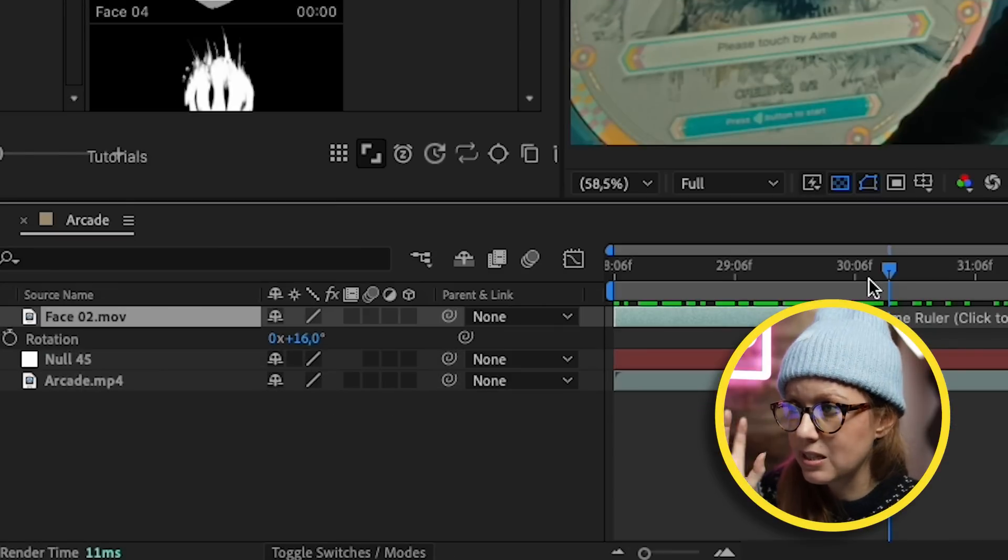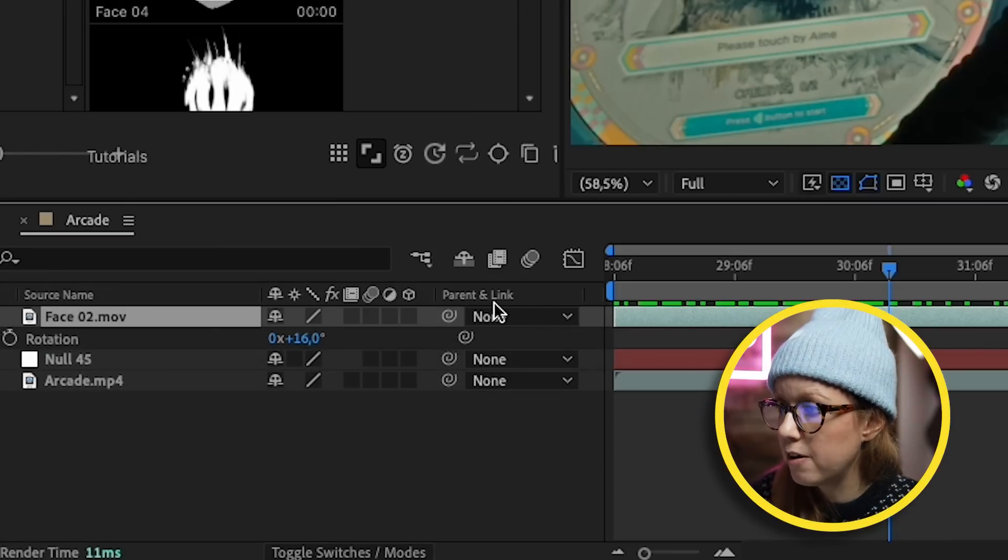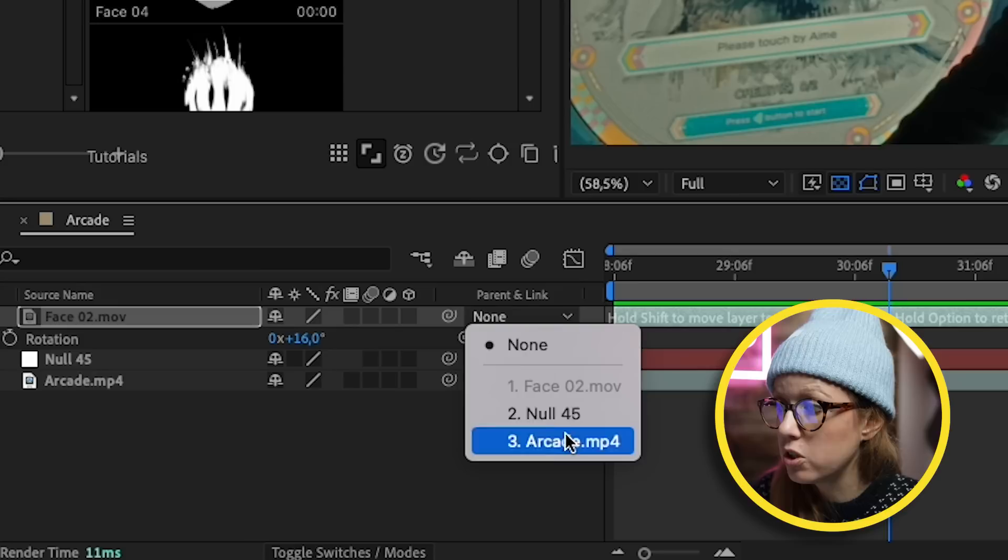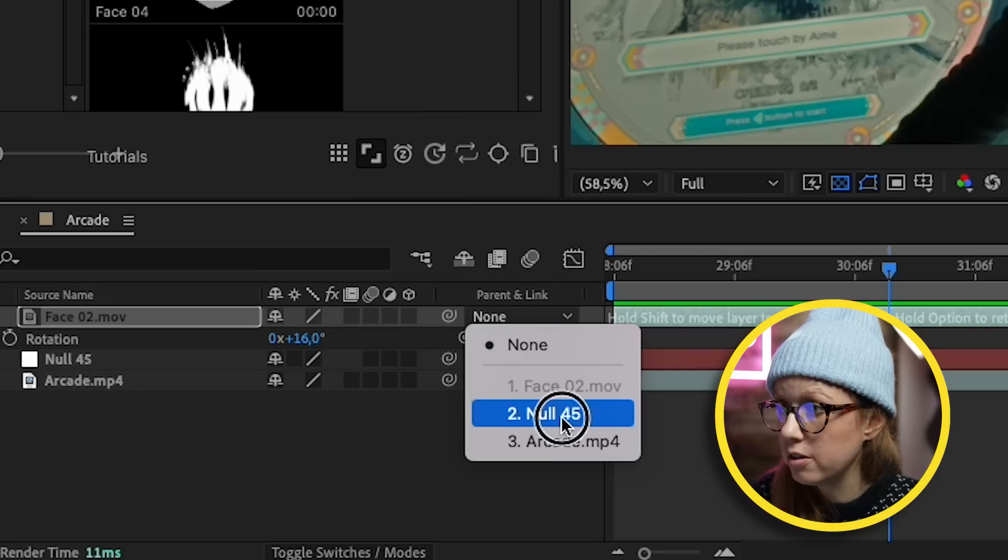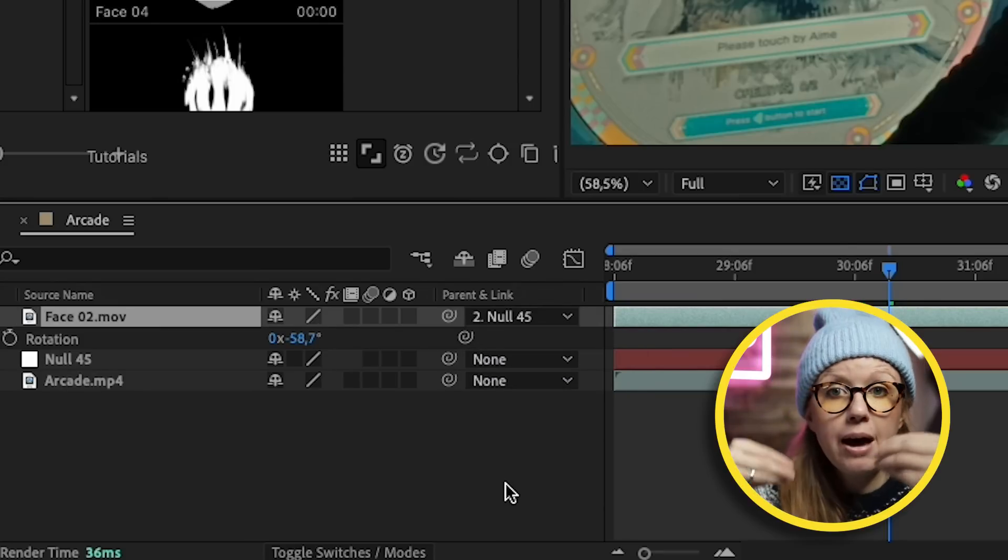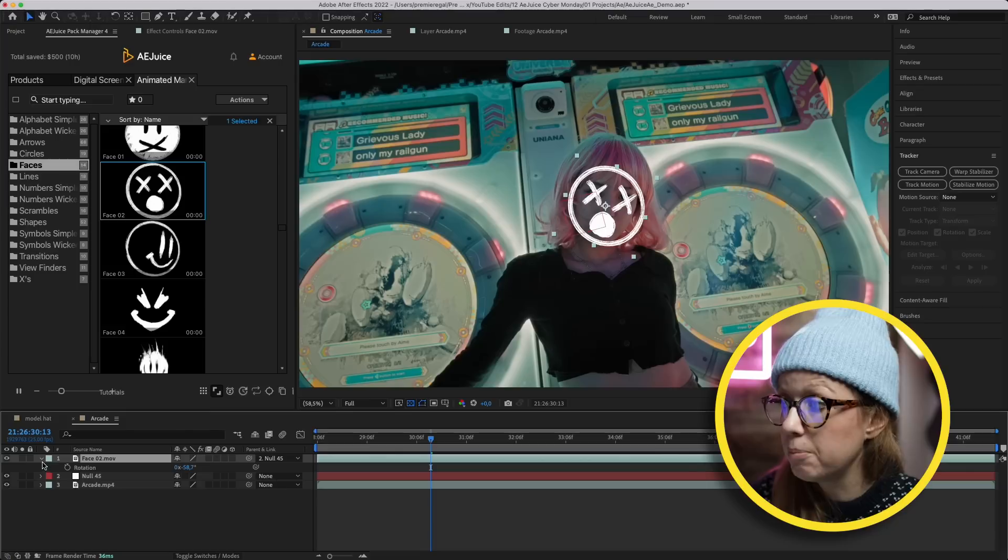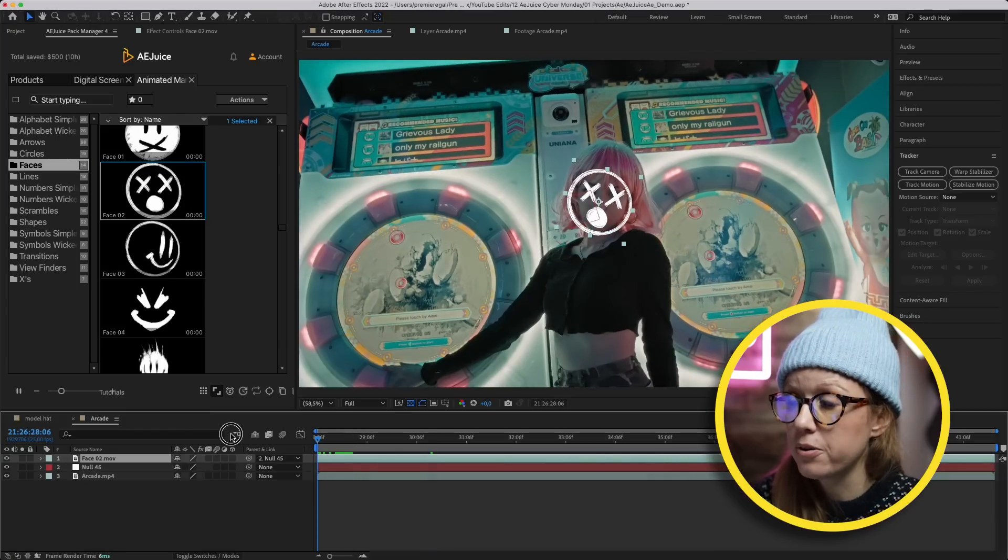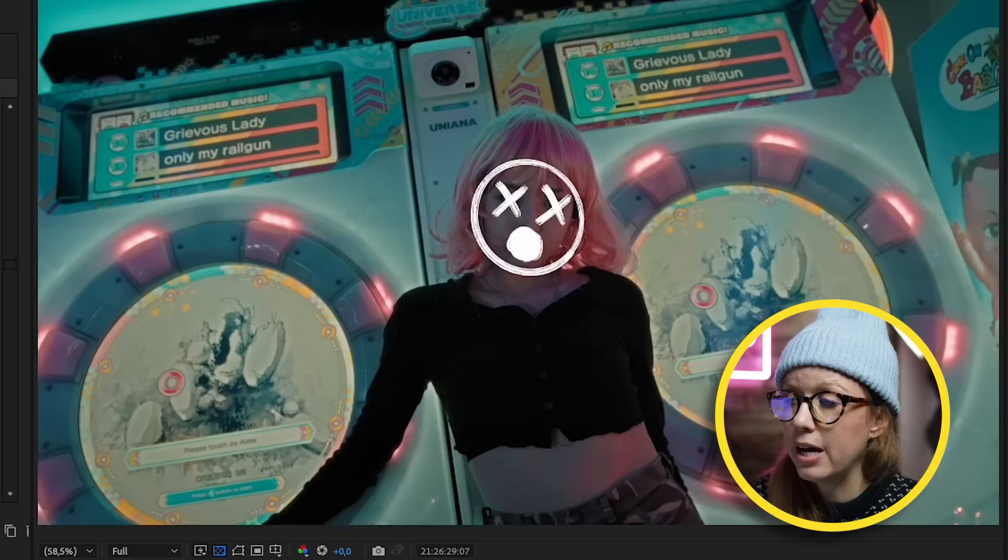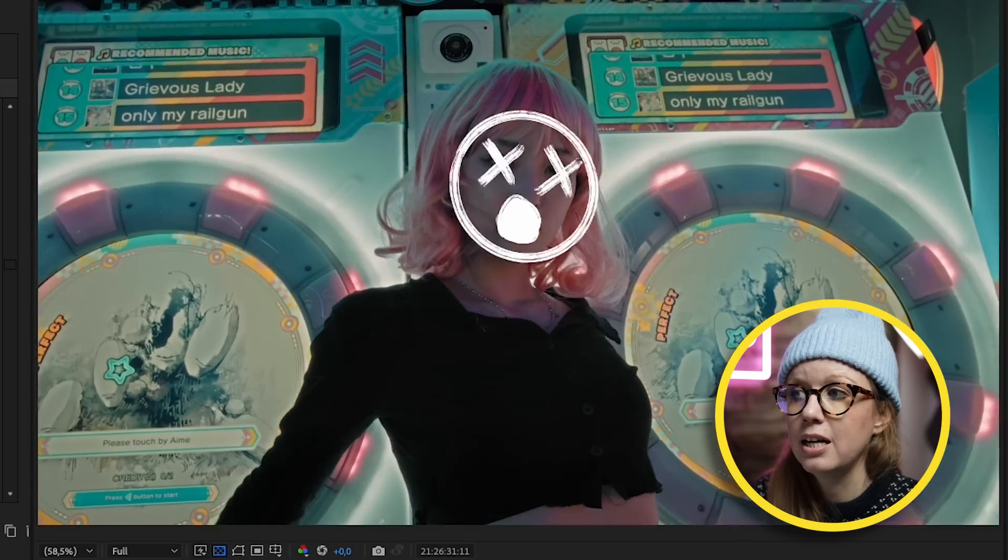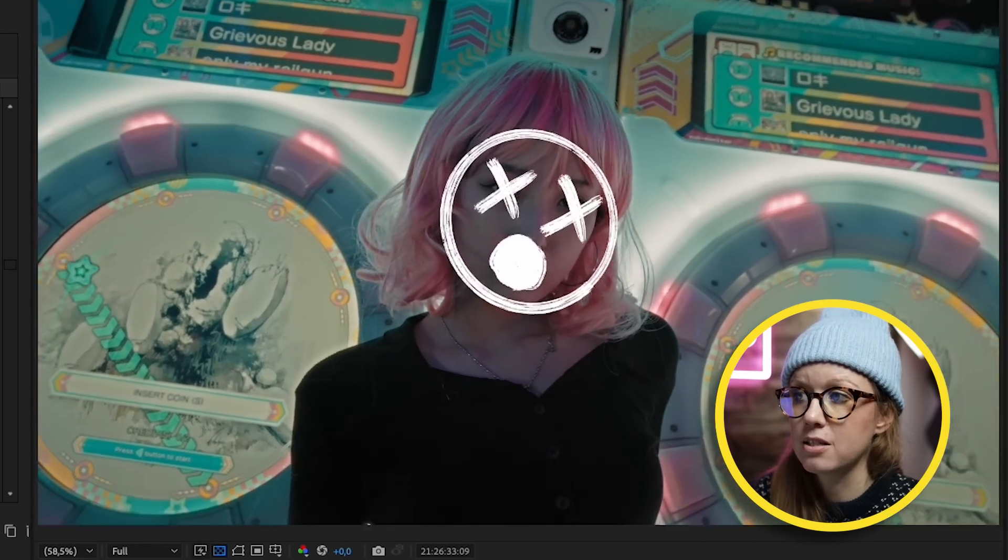Now if we want this to stay tracked to her face, make sure we go back to the frame where we place the smiley face. Then from Parent and Link we can choose Null on the face, so it'll use all that motion that we tracked on the null object and apply it to the face. So now as we play this back, you can see that it stays glued to her face.